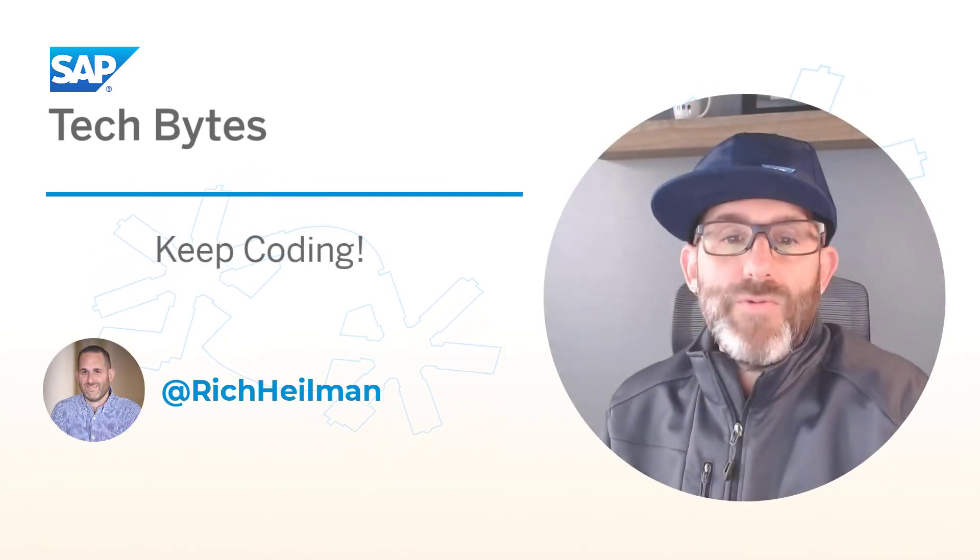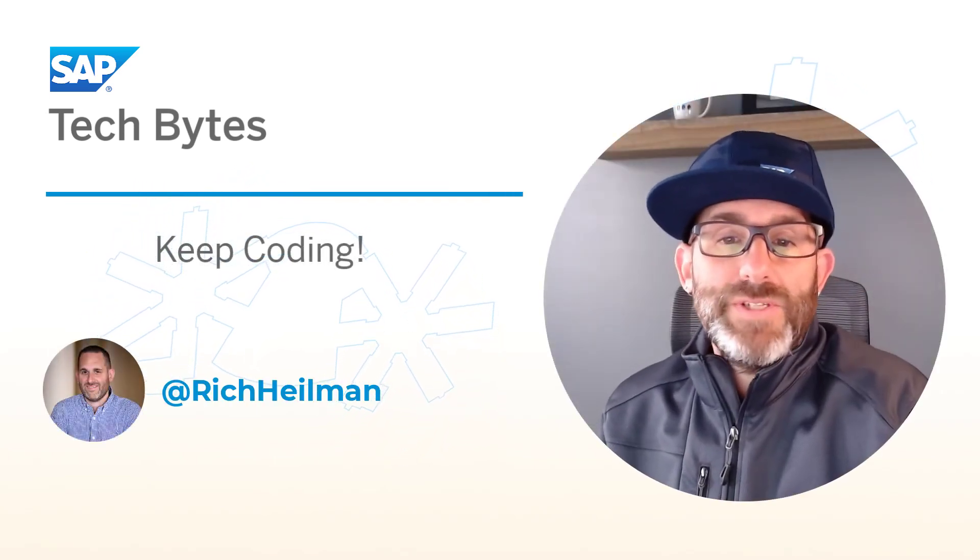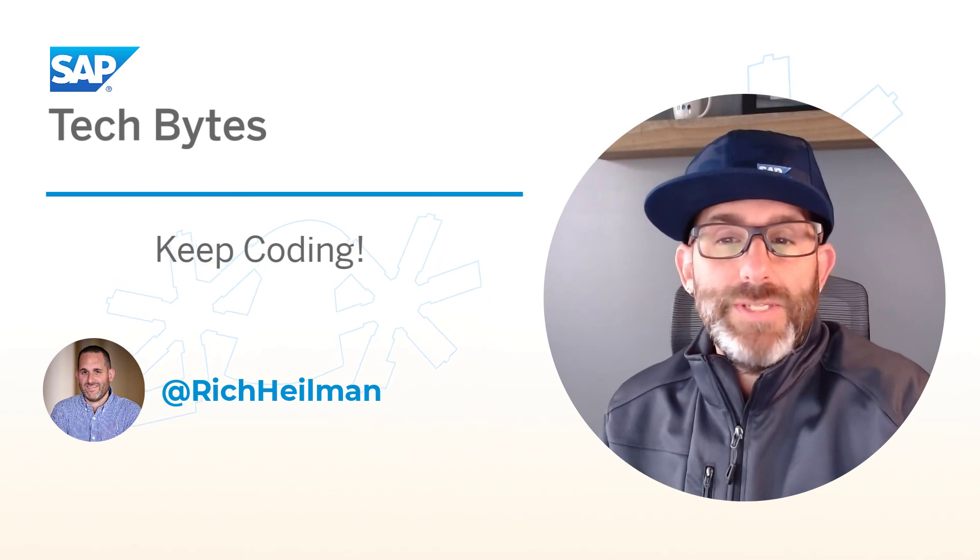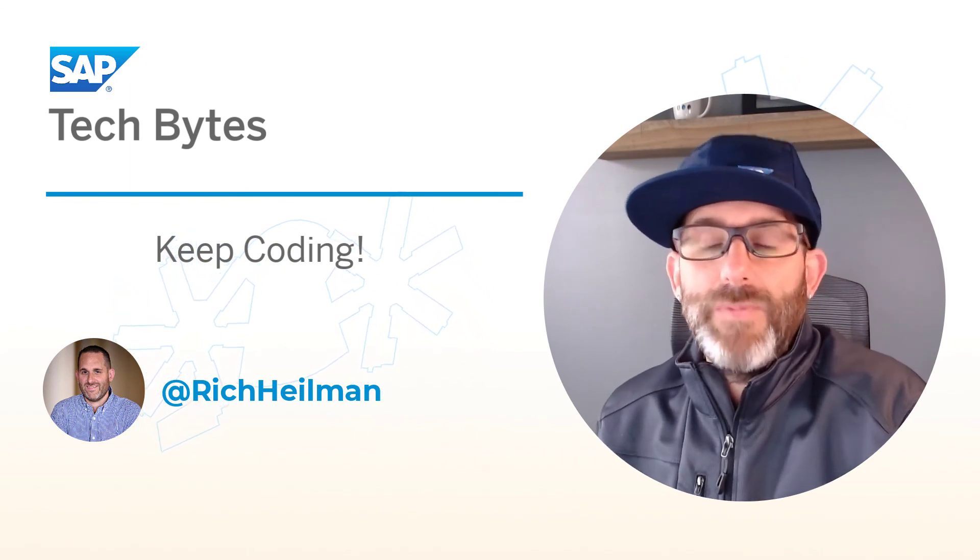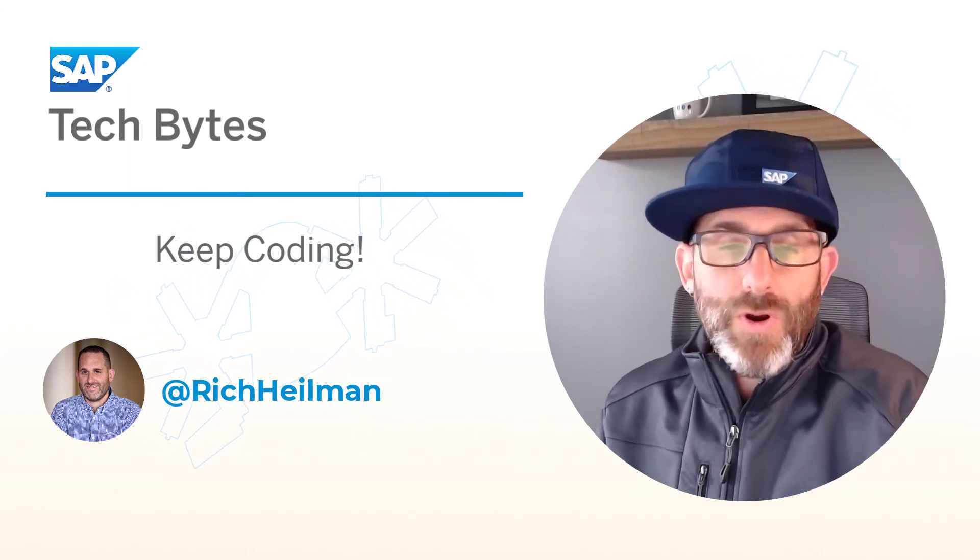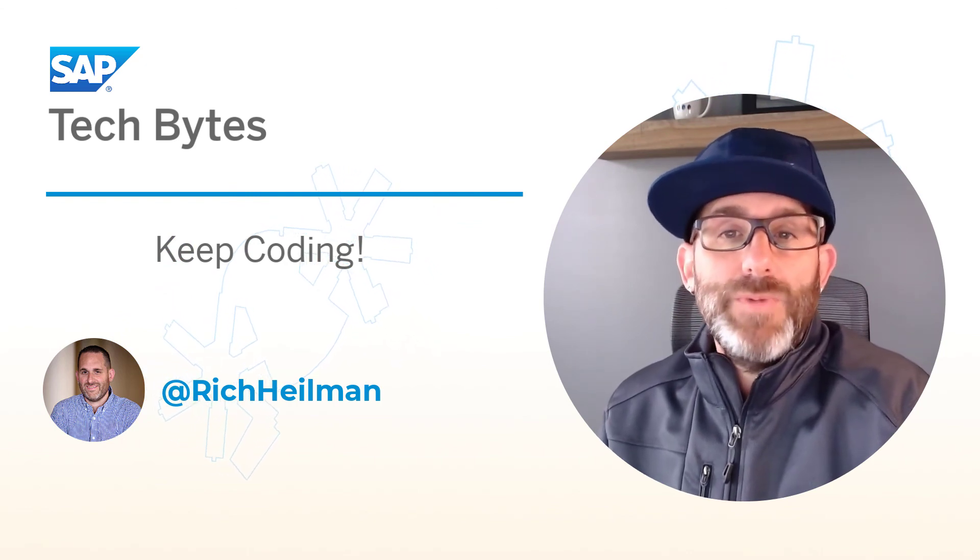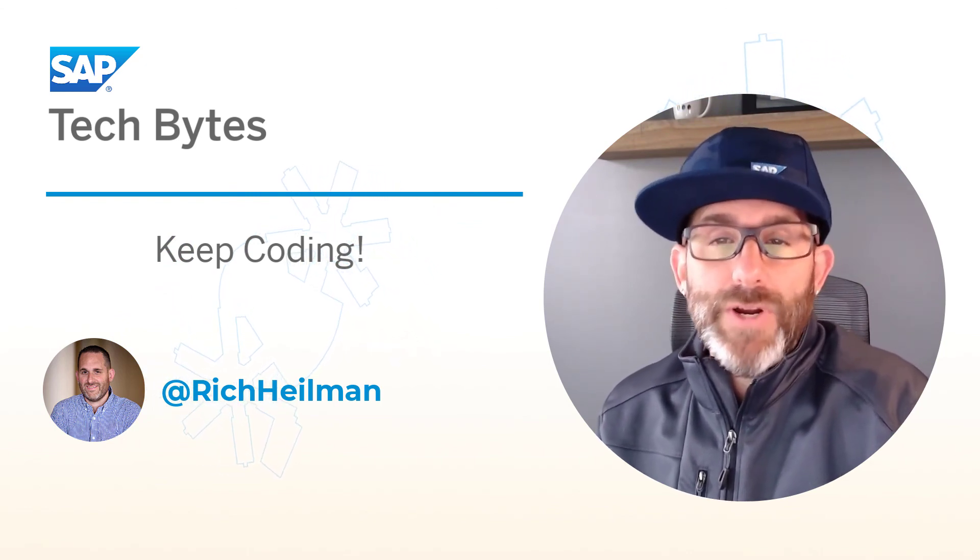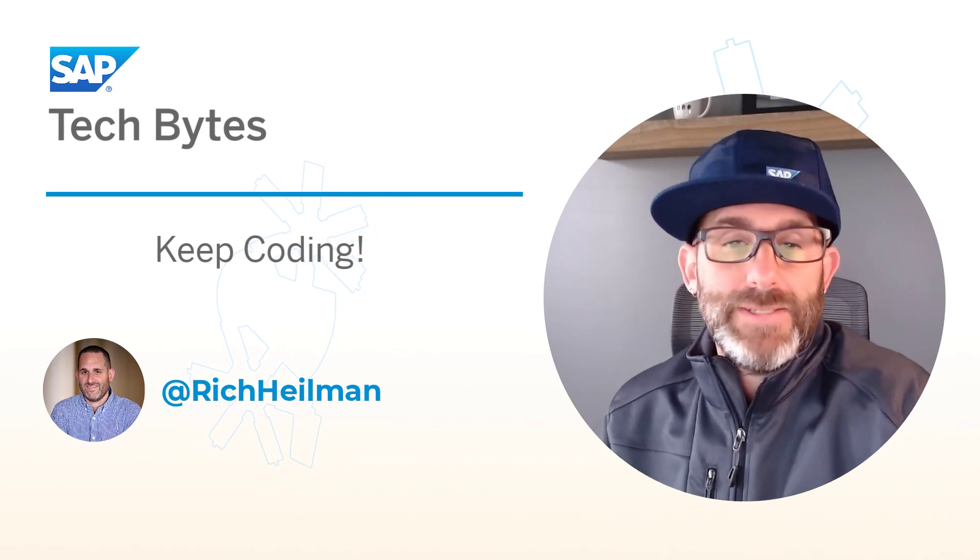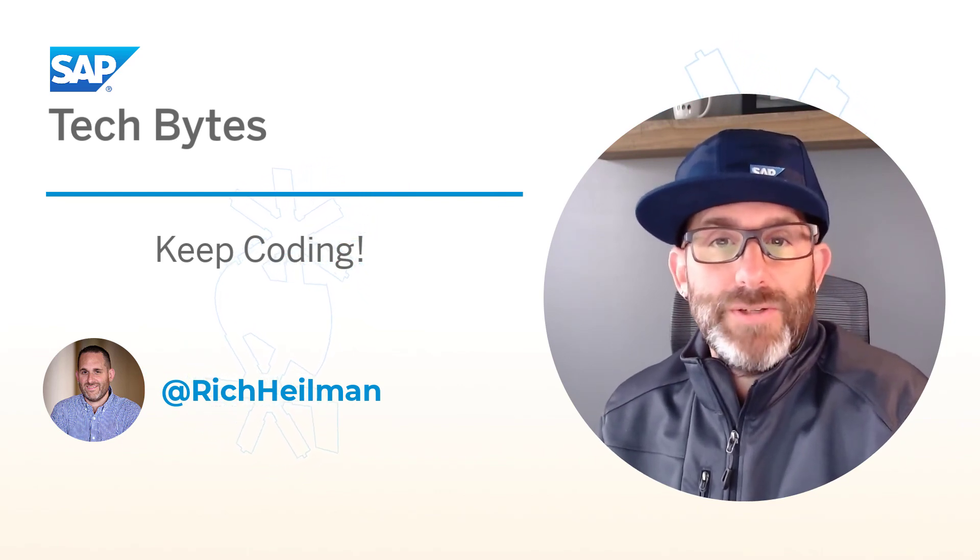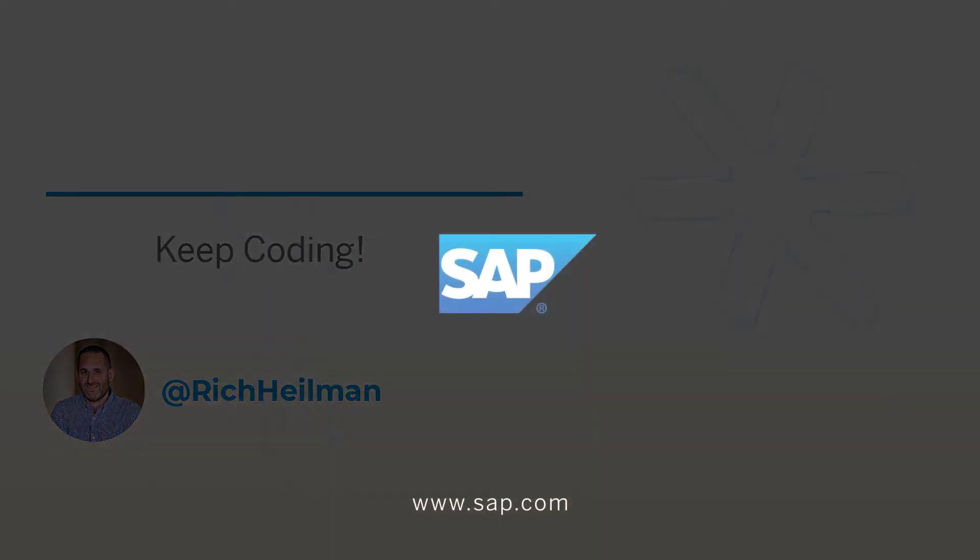So that wraps up this fourth part of our series on getting started with SQL script and SAP HANA Cloud. Join us for the final part, part five, where we will look at how to manipulate intermediate table variables using index-based cell access and table variable operators.